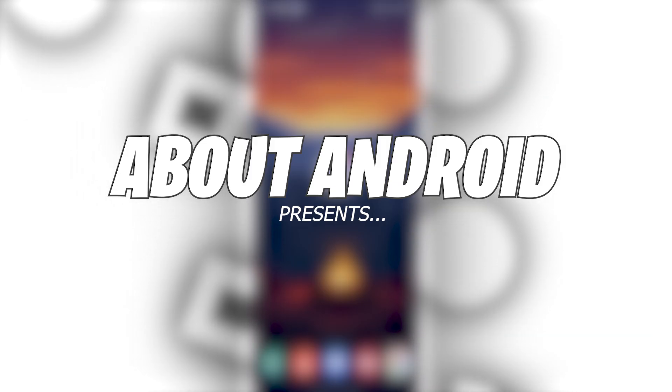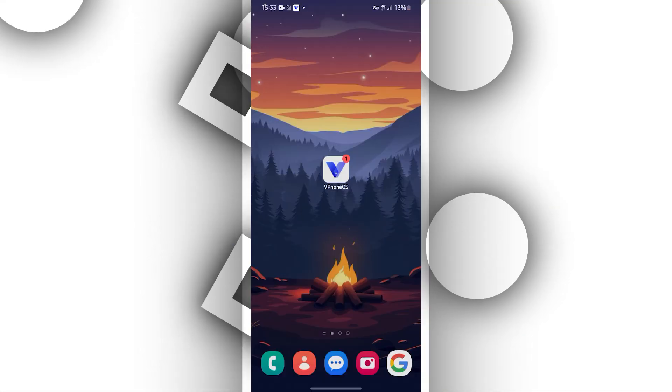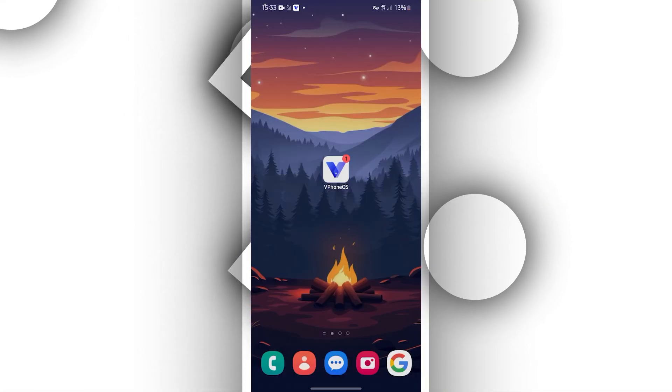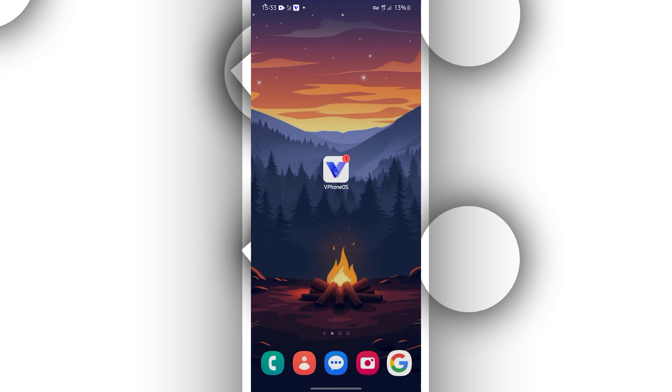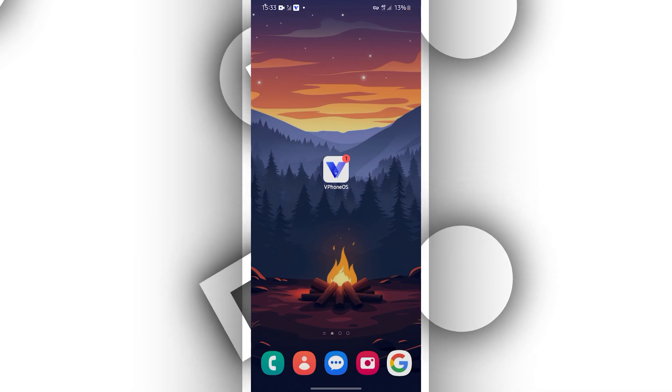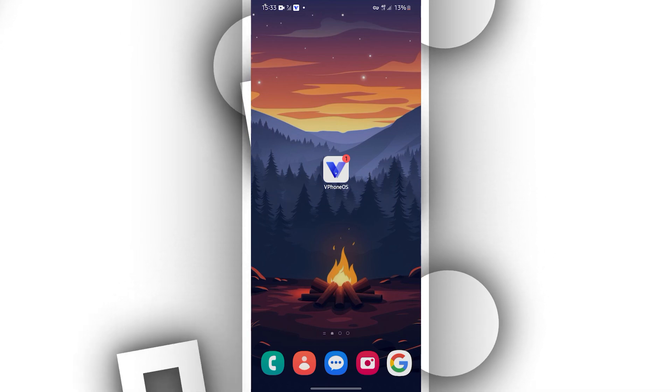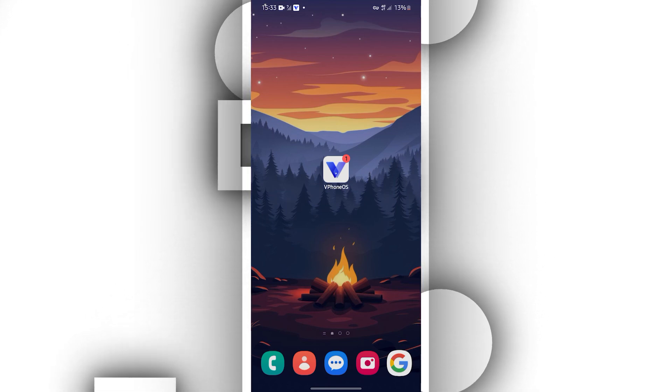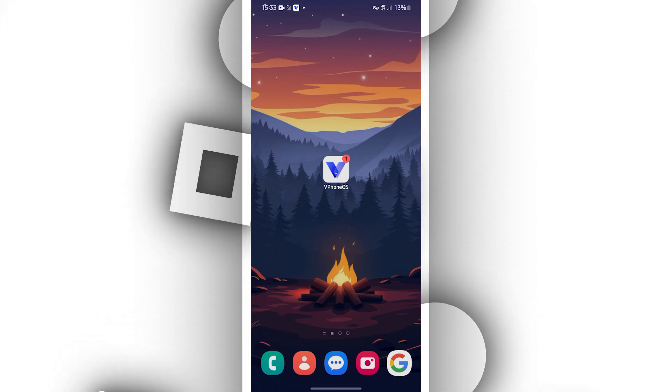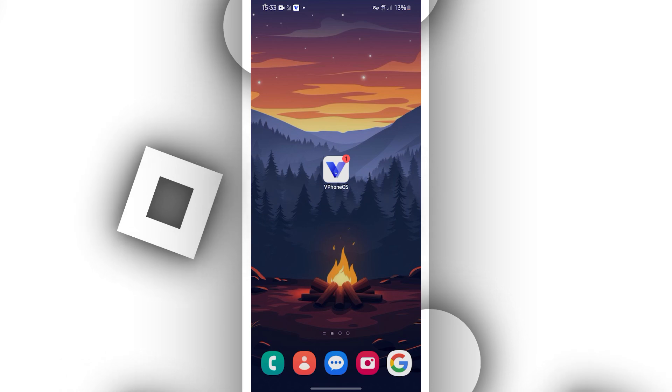Hey what's up everybody, welcome back to a new video. In this video I'm going to be showing you how to run Android 12 on vPhone OS or vPhone Gaga.